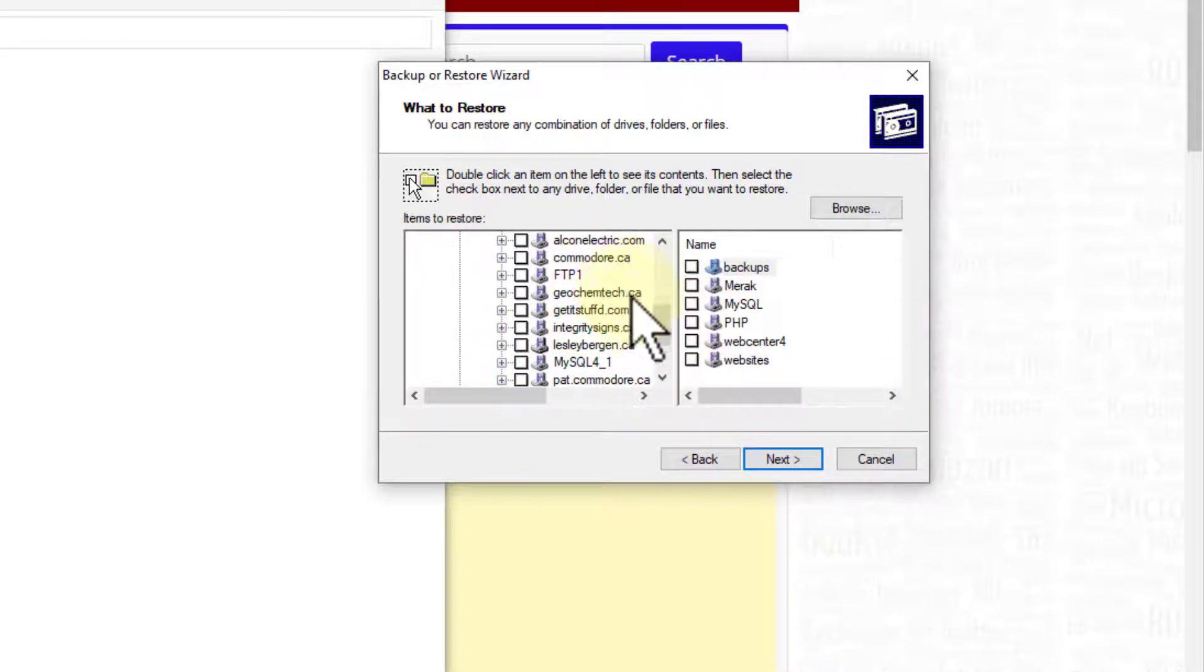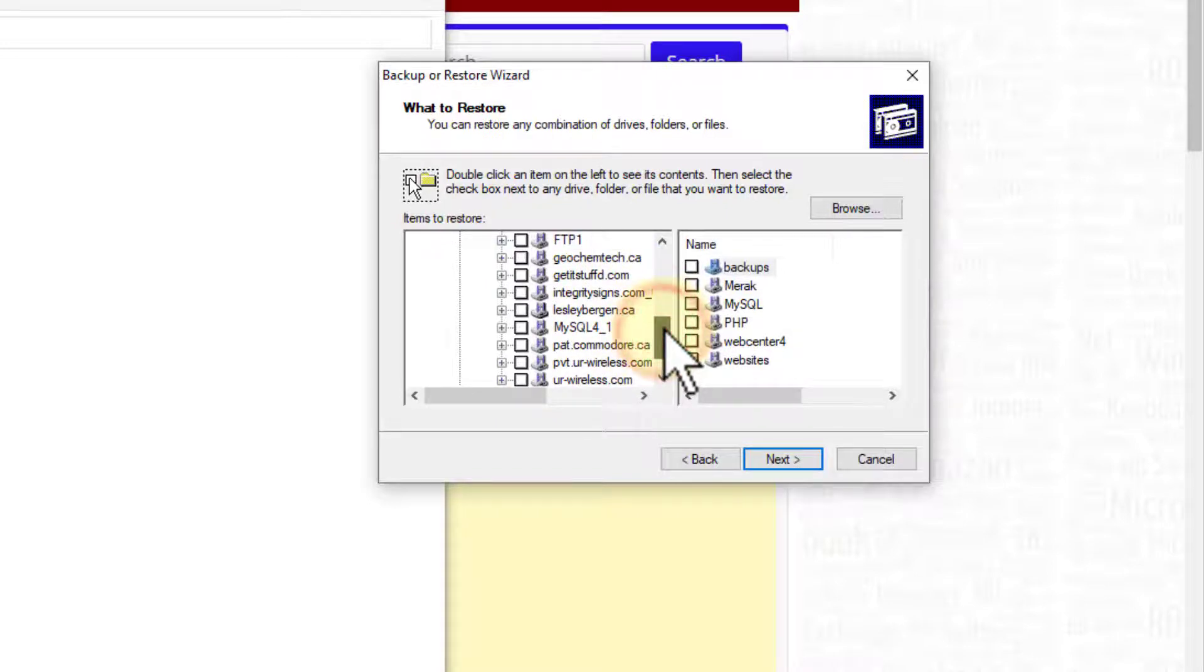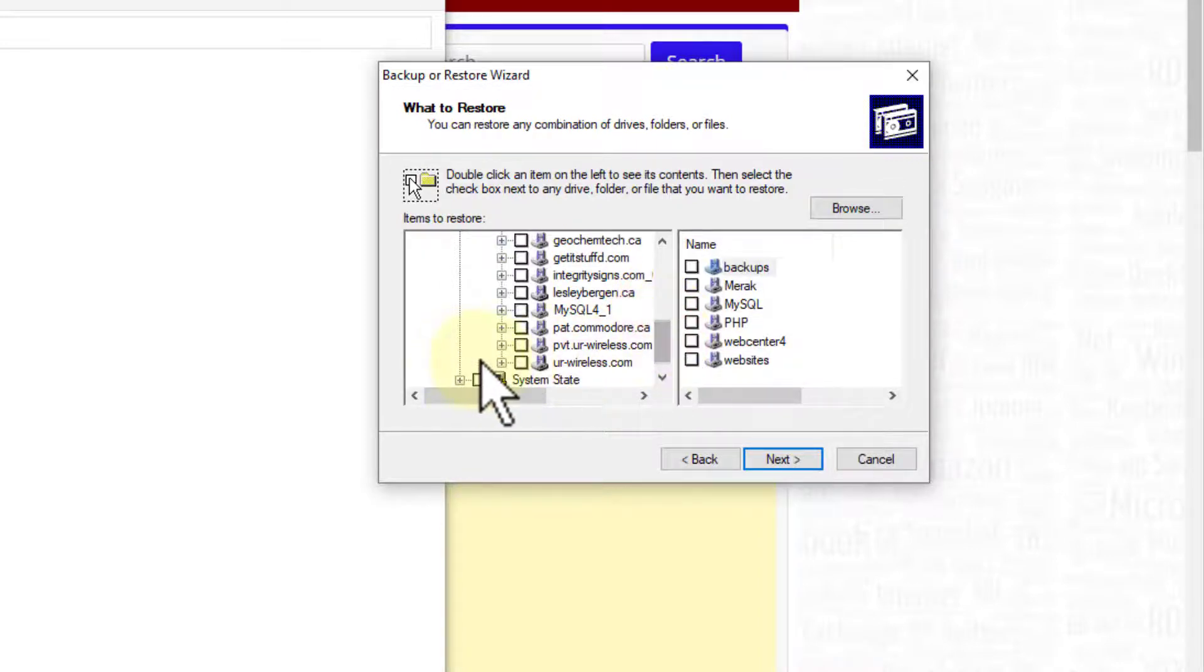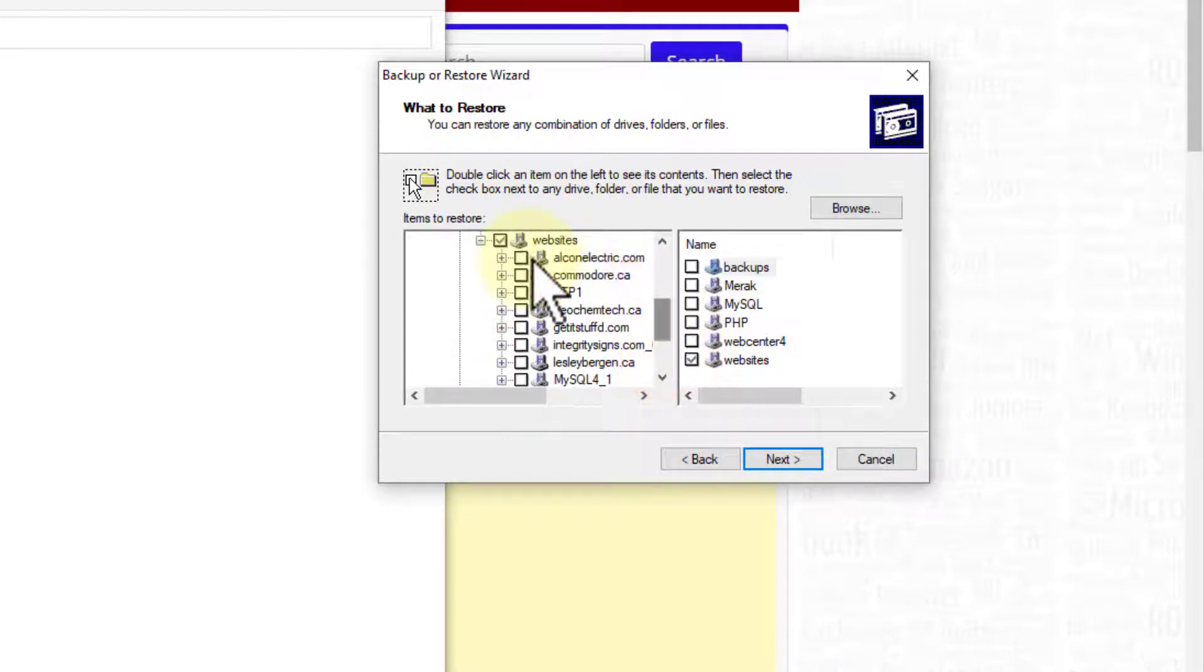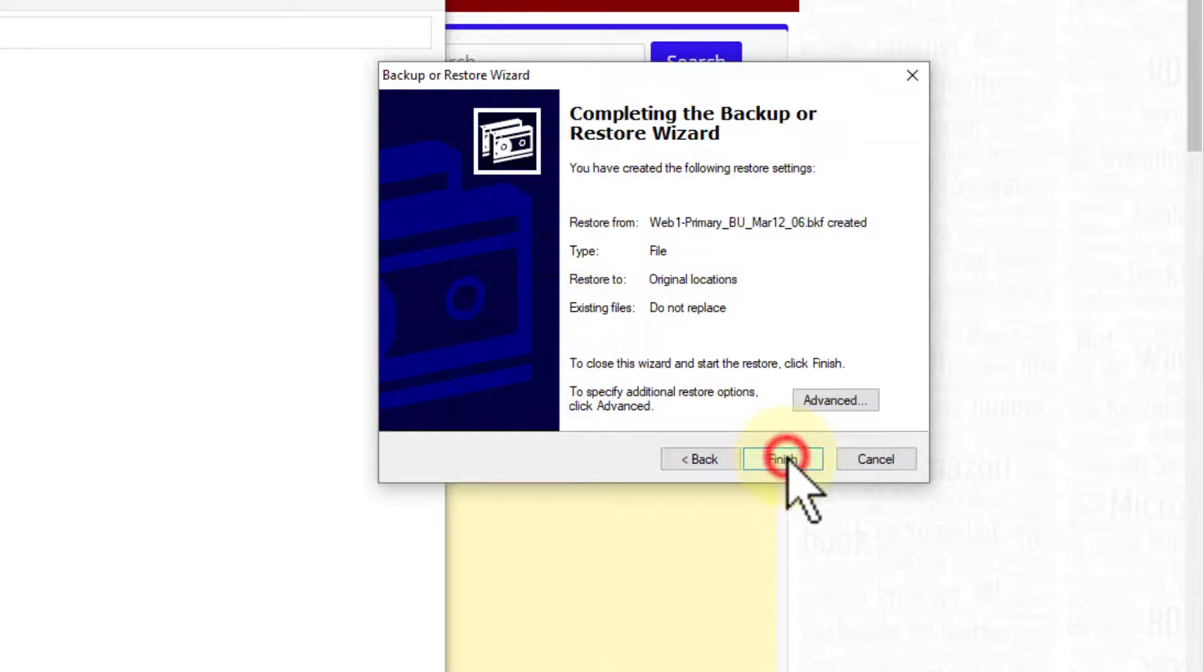Alcon Electric, Commodore, Geochem Tech, Get It Stuff. So really what I care about here is the Commodore site and my UR Tech, which was my back then it was UR Wireless. So there's my Commodore. I can click on those and I can select next.